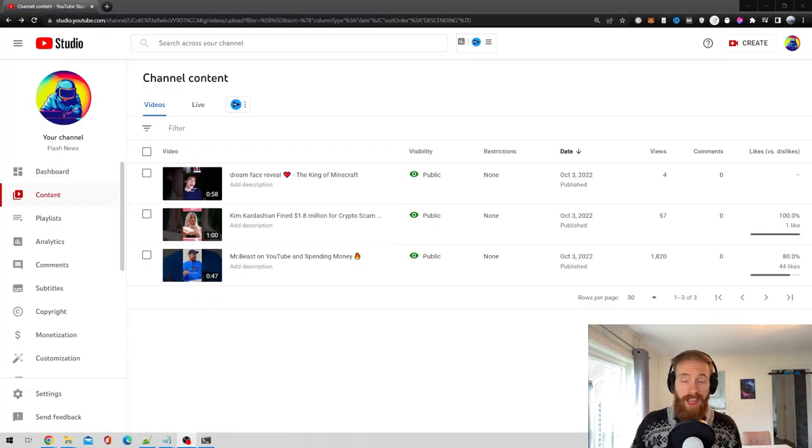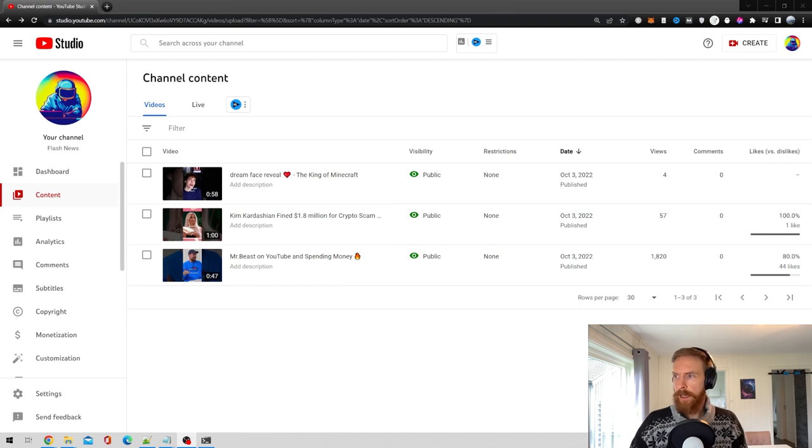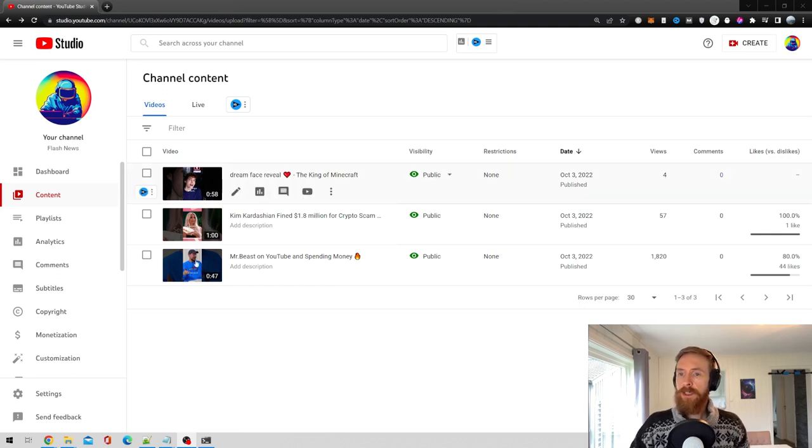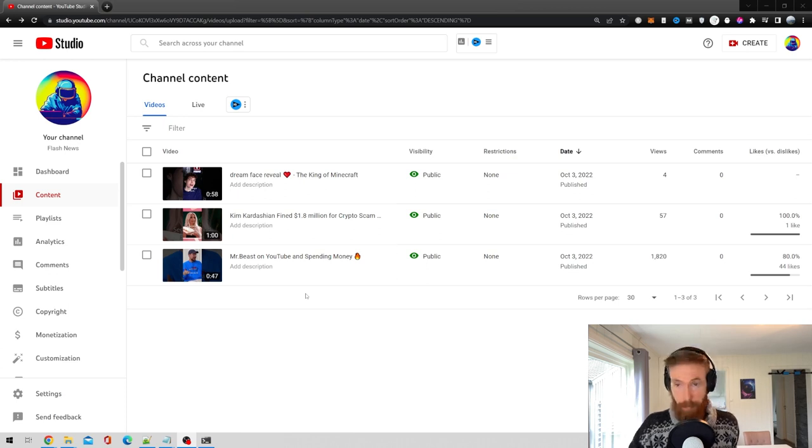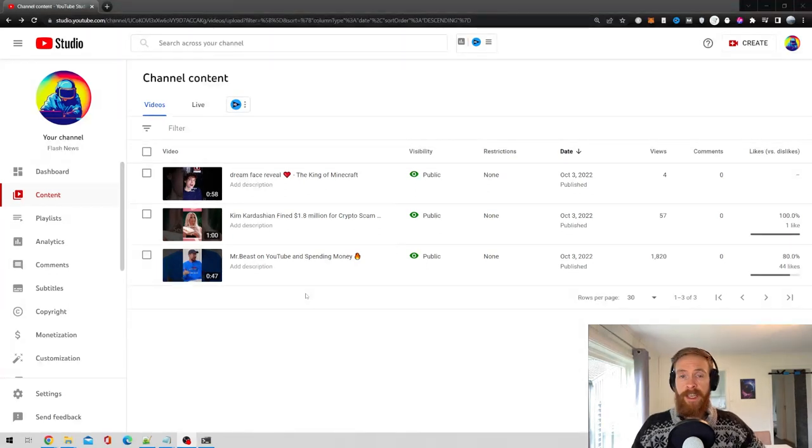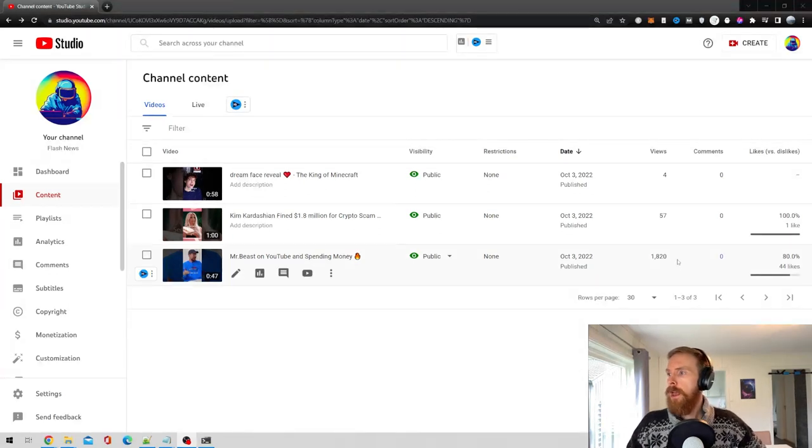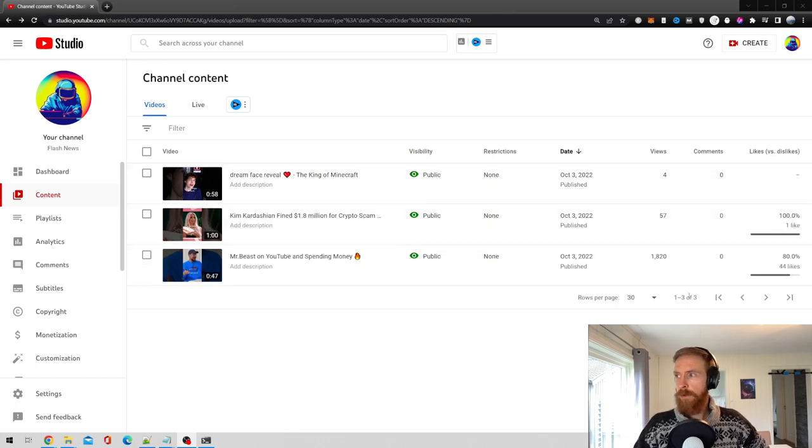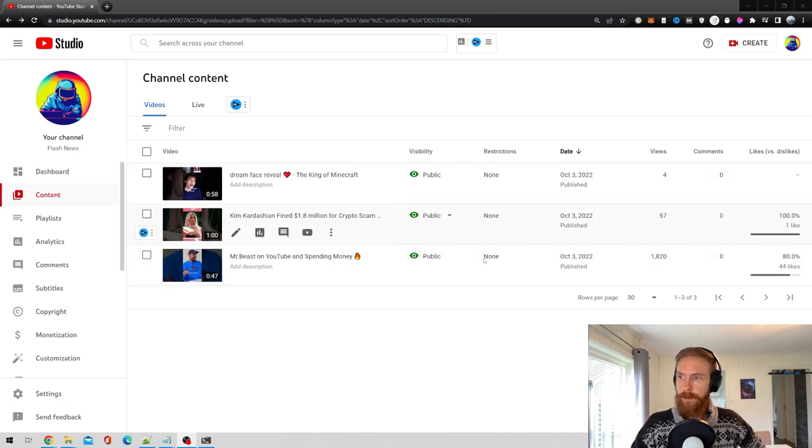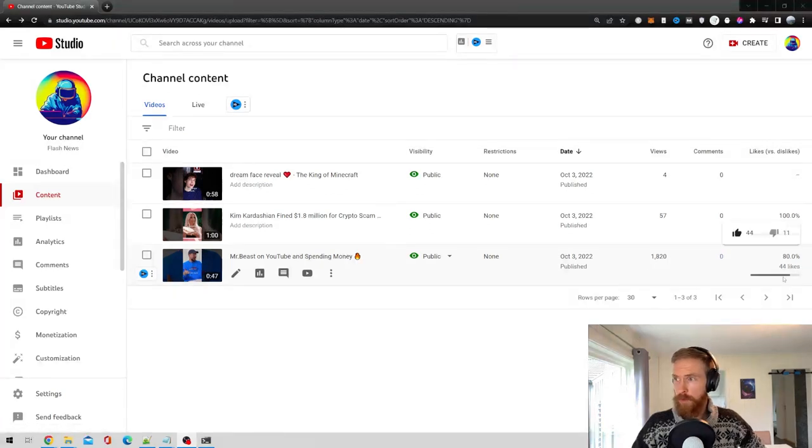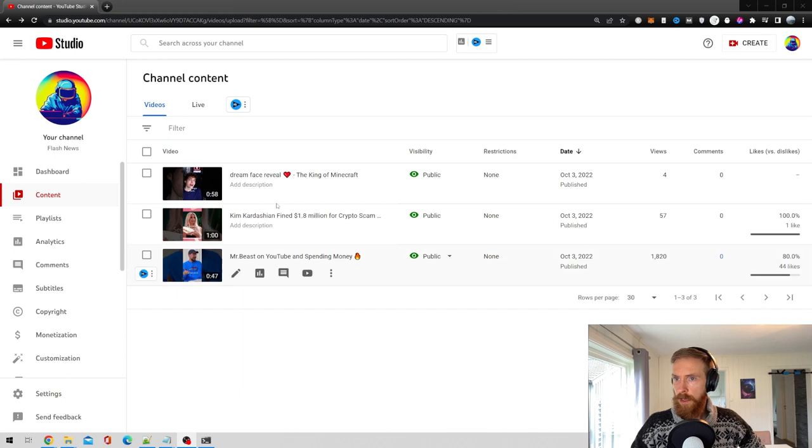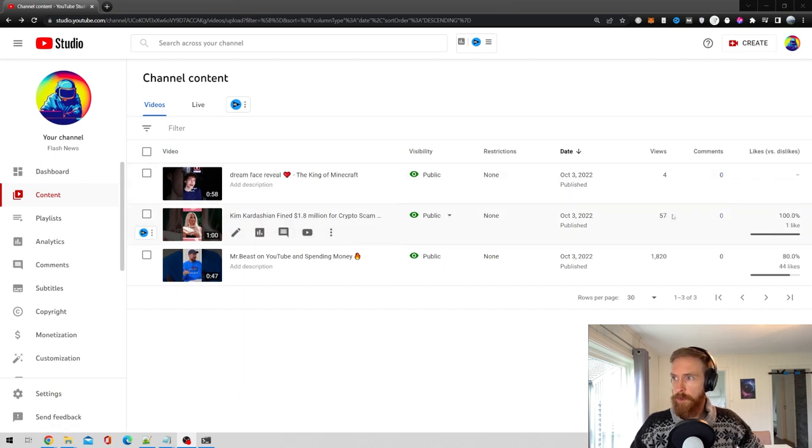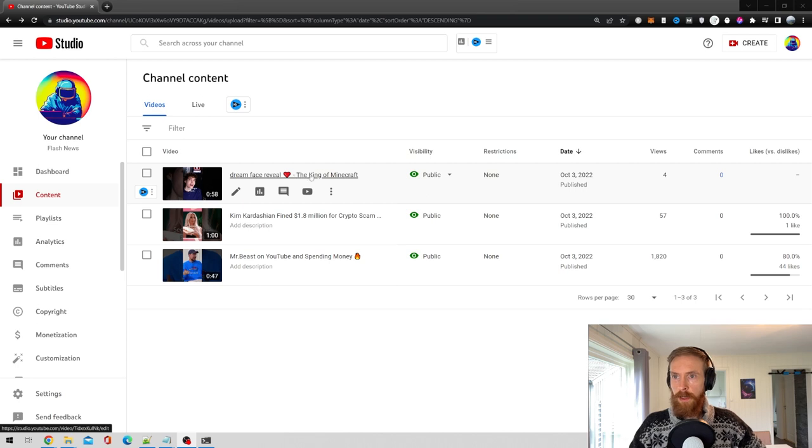Okay, so before I end this, let's just have a quick look at the ones I uploaded yesterday. You see, I made three different types of the same style content. So some did good, some did okay, and some did nothing. So you can see this MrBeast one got about 2,000 views, 44 likes. This Kim Kardashian got about 600 views. And this one got nothing.